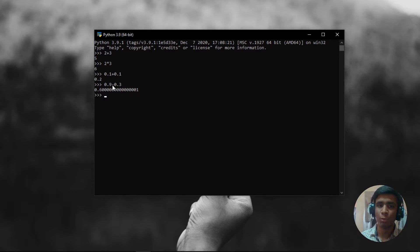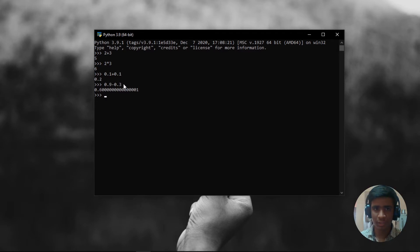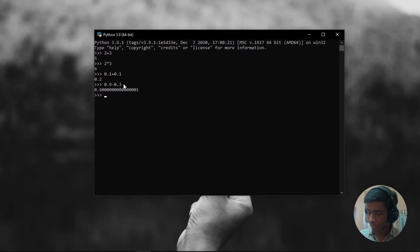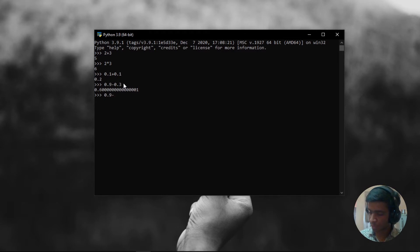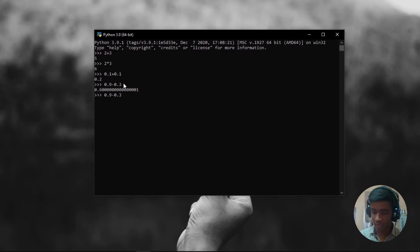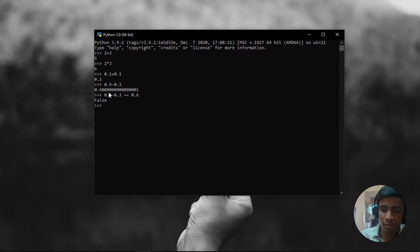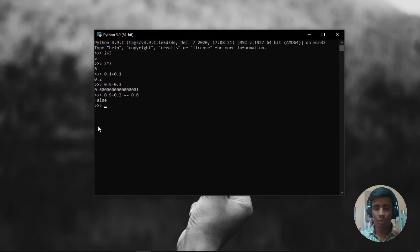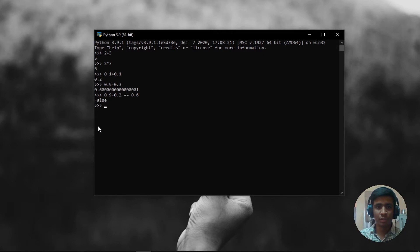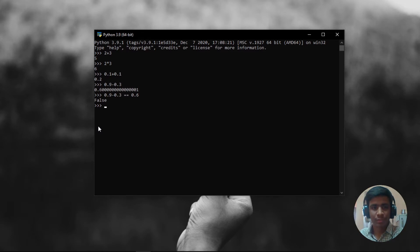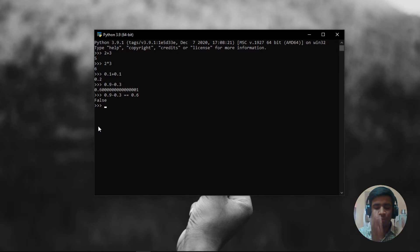Because 0.9 minus 0.3 is technically 0.6, right? But according to Python, it is not. Let's also do something like this. 0.9 minus 0.3, let's see whether it is equal to 0.6 or not. And it is going to give you false. Are you getting the point? 0.9 minus 0.3 is not equal to 0.6, because it is giving us false.